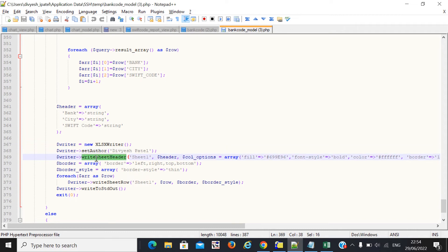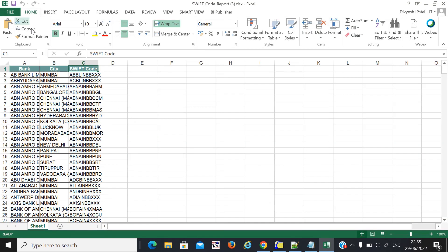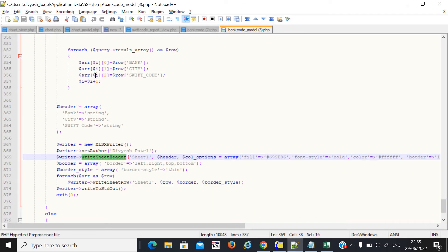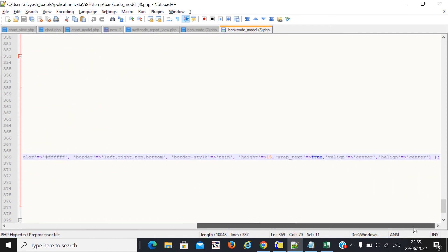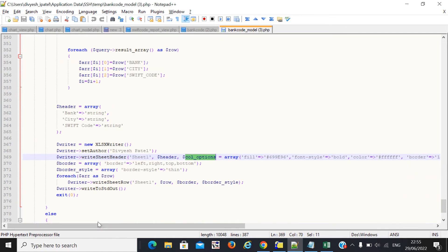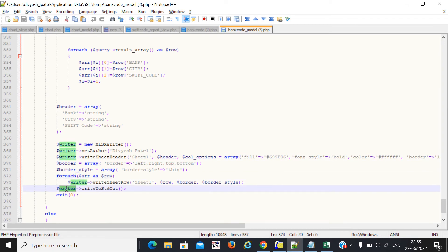Here you need to set the header style or column header style. You can set a background color — for example, you can set a gray color, font color, and everything based on your requirement. You can also set the border or border style. Copy and paste this code as needed.